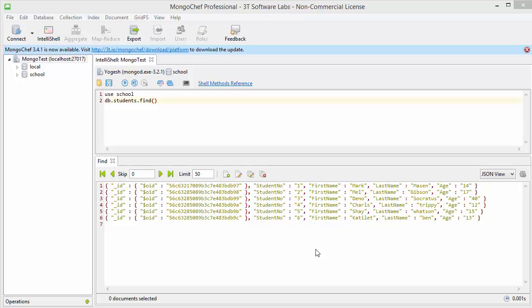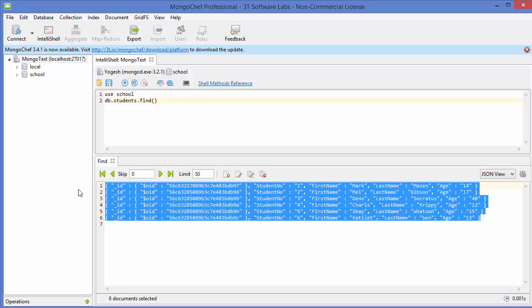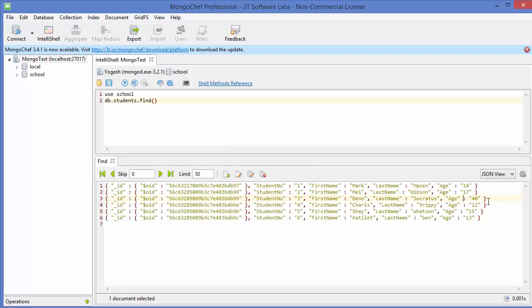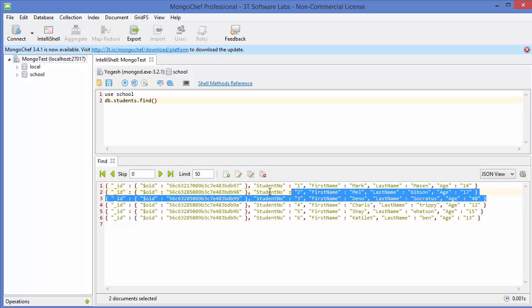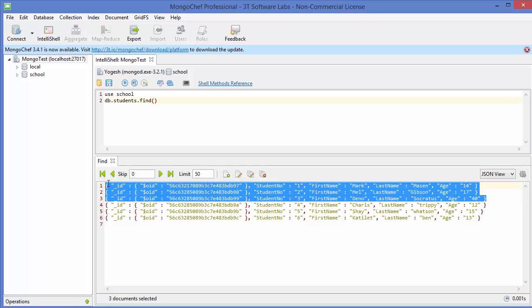Hello guys, welcome to the next video on MongoDB database tutorial for beginners. In this video we will see how we can perform limit, sort, and skip methods on querying your documents. For example, I have these documents all listed here, and I just want to limit the number of results up to three — how do I do it? The command will be the same as we used in the last video.